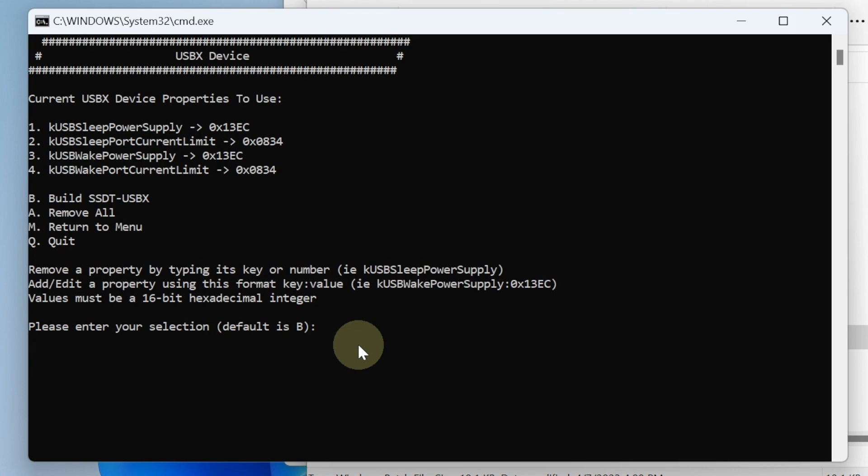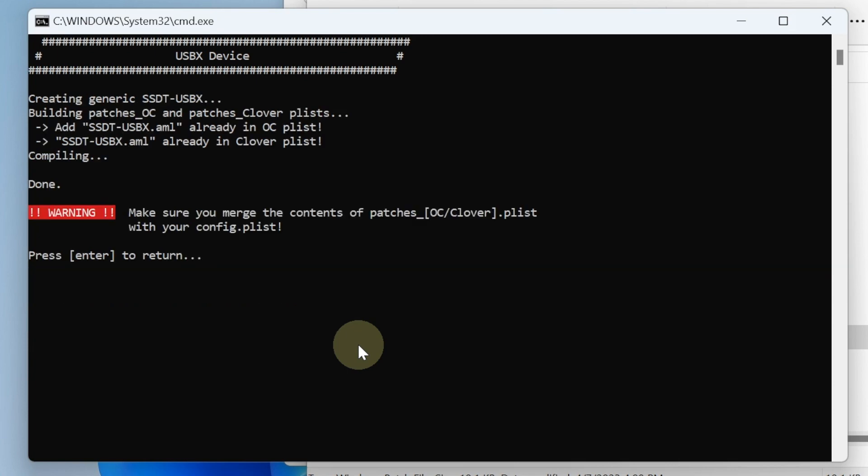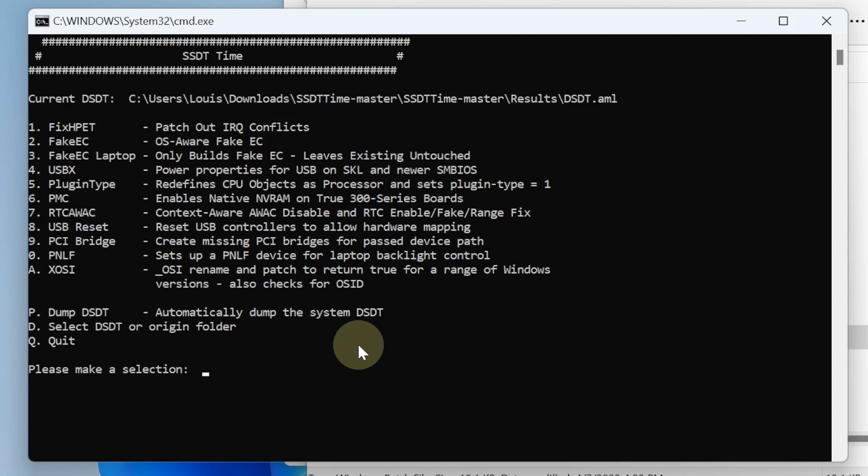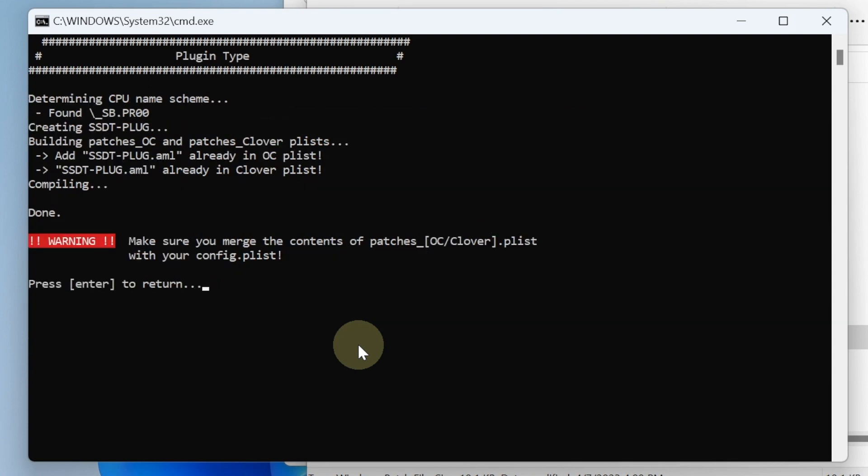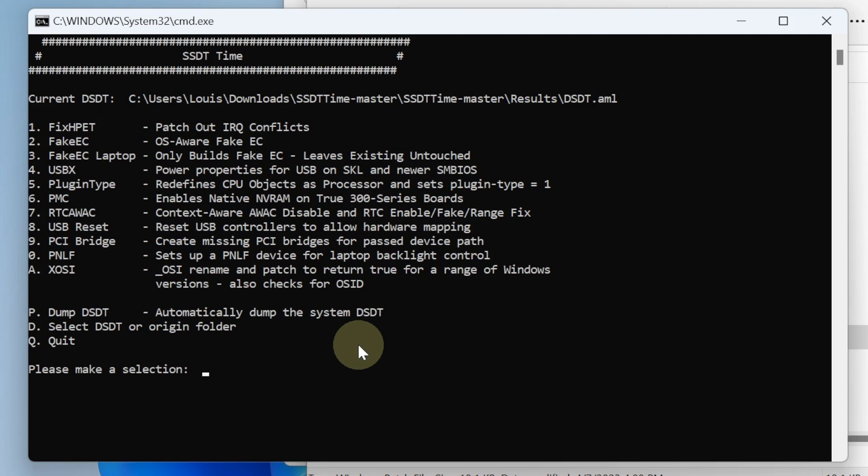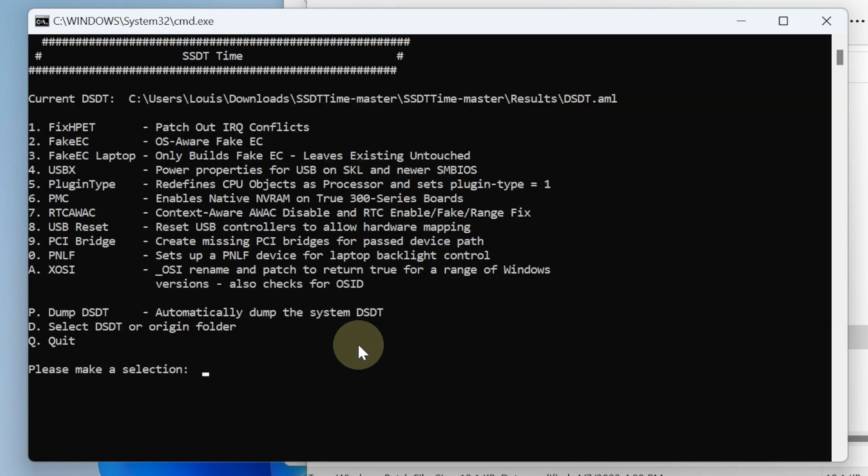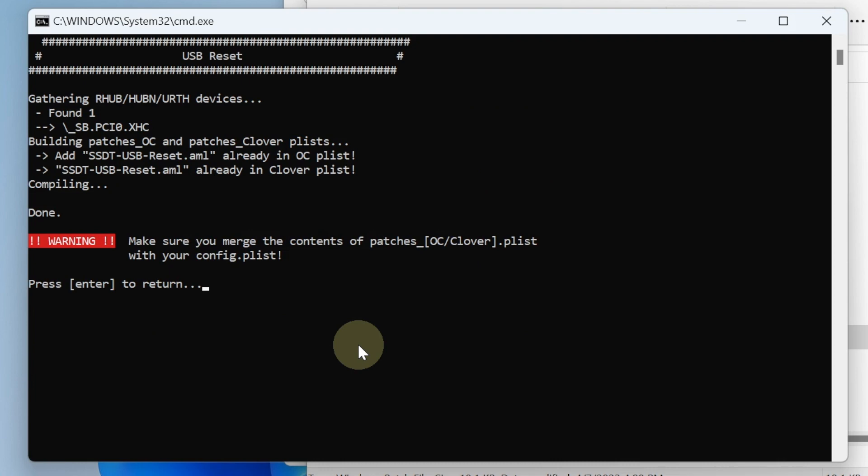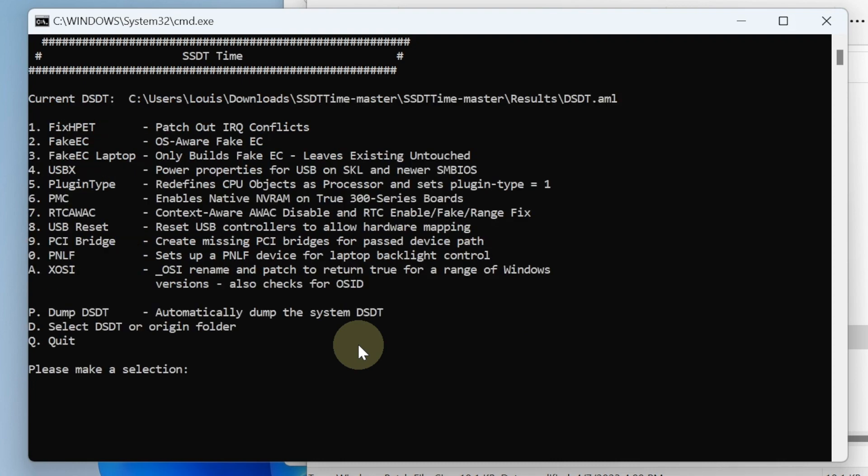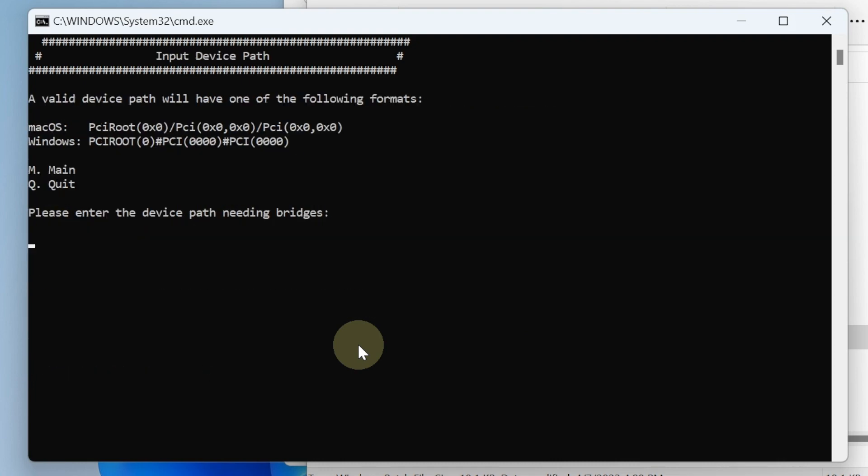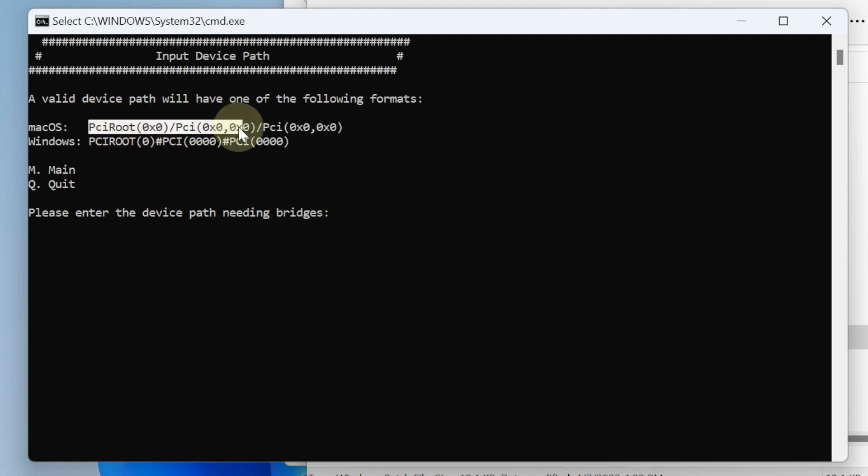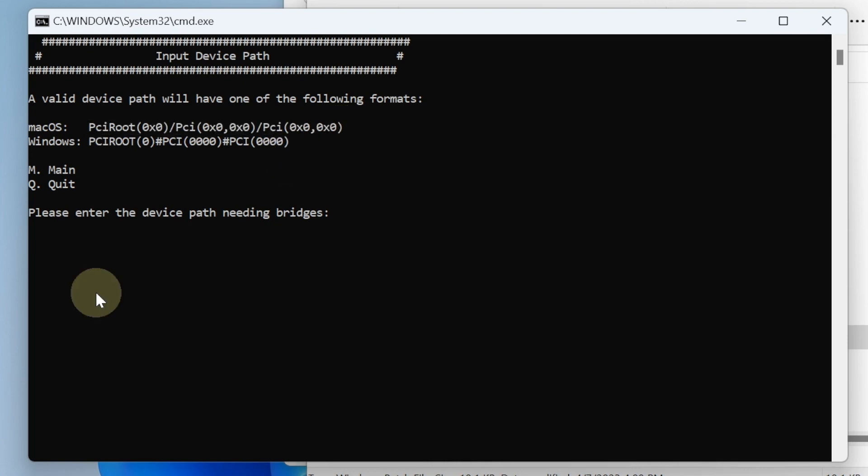We're going to hit B, plug in type, number six, number seven, number eight, and number nine. We're going to copy this one through C and through V.